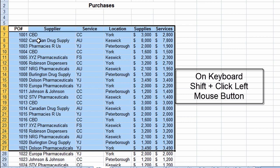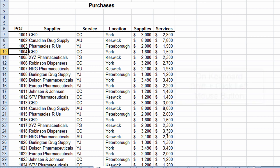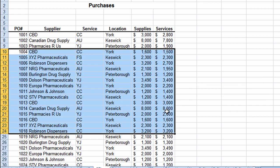I'll do that one more time. Starting from cell A10, I want to select all the way across to F24. I hold the Shift button down on my keyboard and click. I've now selected that range of information.